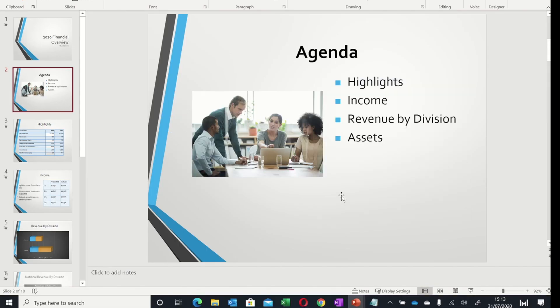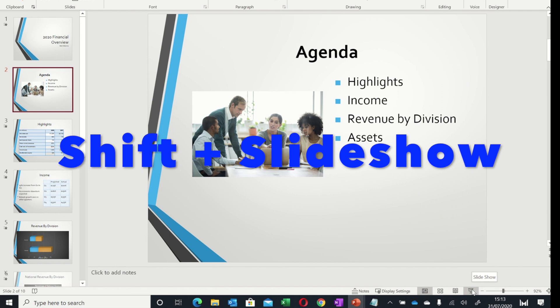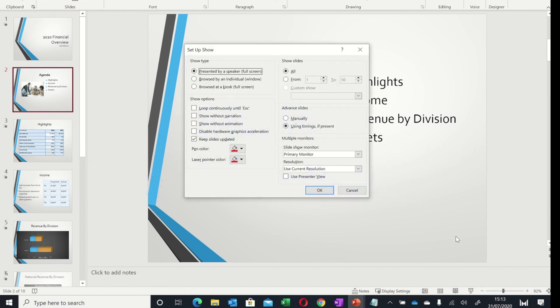One final keyboard shortcut: if you want to change the settings of your slideshow, press Shift and the slideshow button to bring up the setup show dialog.